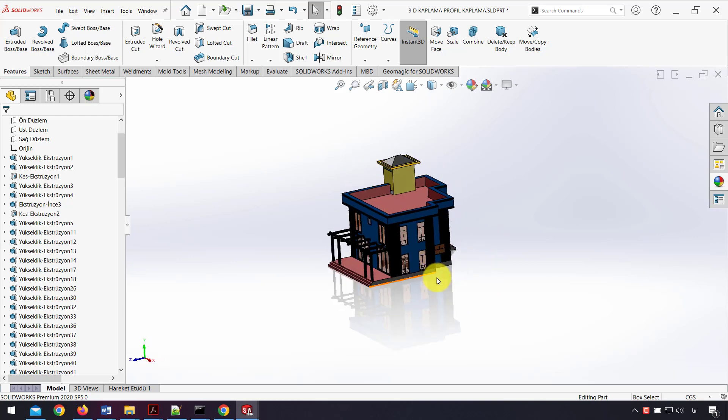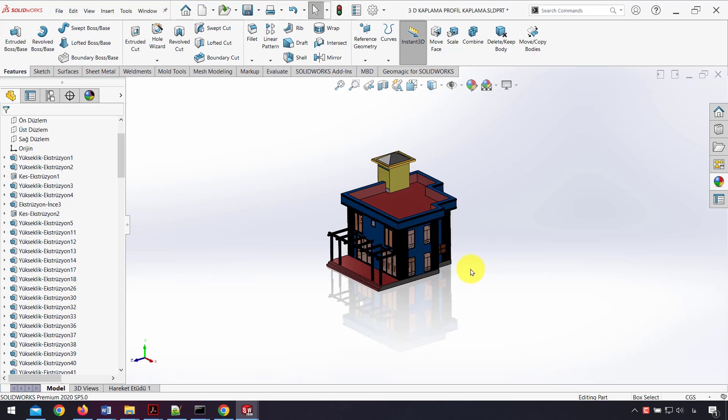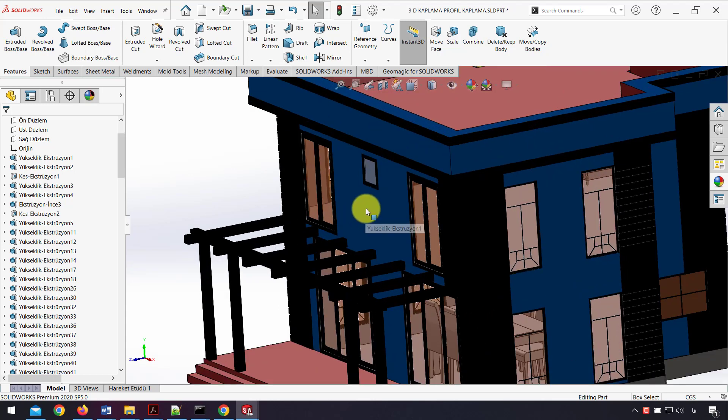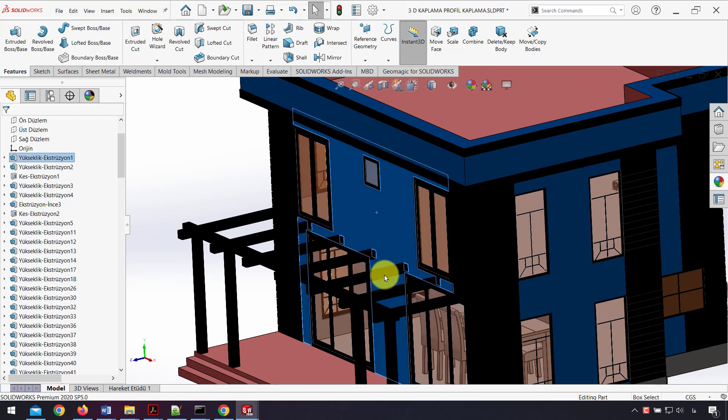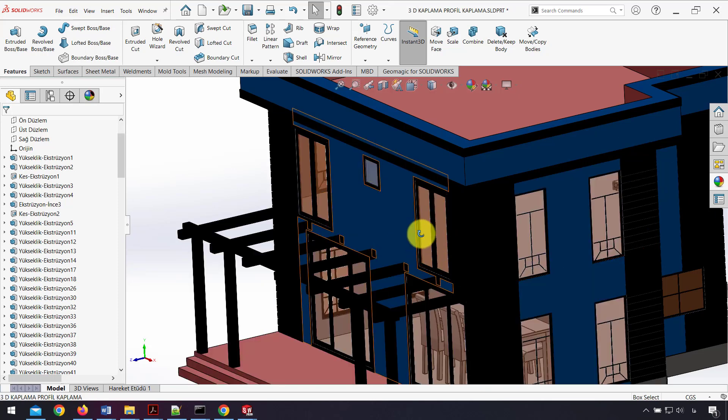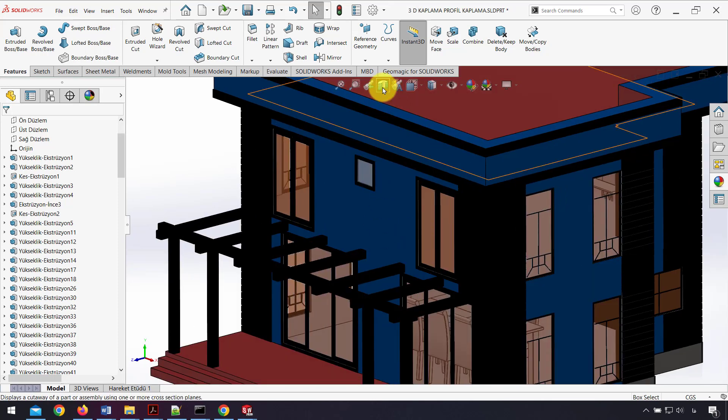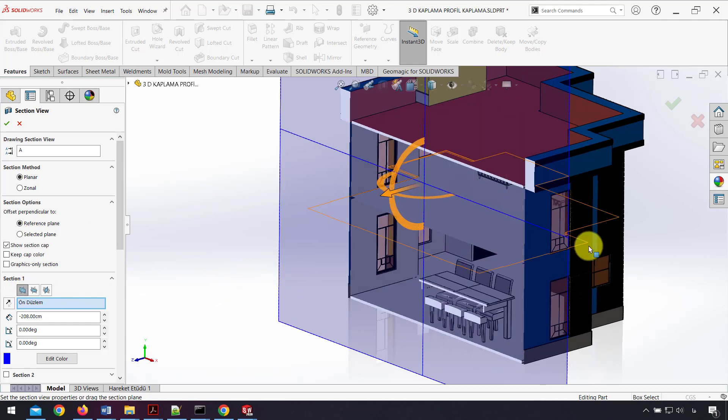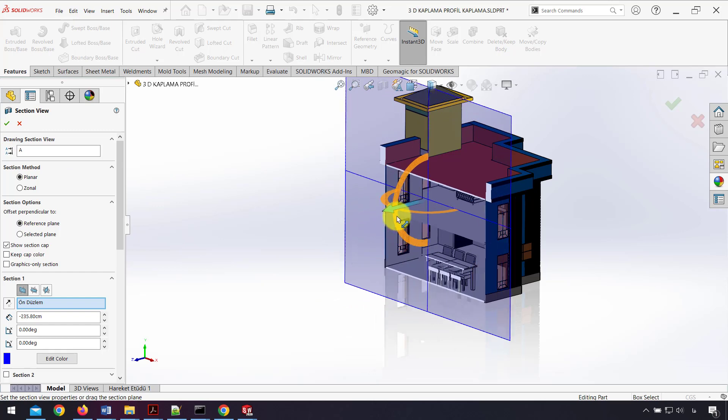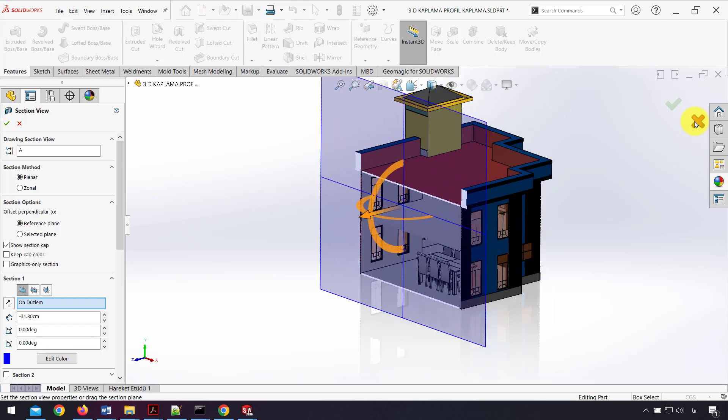If I want to view inside the model, the first option is to hide parts, for example the wall parts. I can hide each one to view inside. Another option is to use section view. For example, I can cross-section the whole body using the front plane, then drag the plane and view inside.